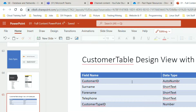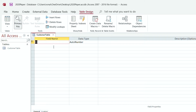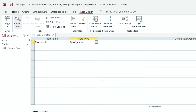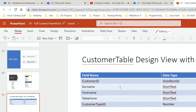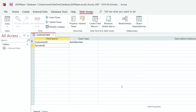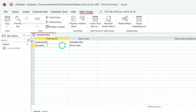Let's look at Customer ID first. I'm going to go back to my table. It already says ID, so I'm just going to type Customer in front of it — Customer ID. It says AutoNumber, so I'm going to leave that as it is. The next one is going to be Surname, and Surname is going to be Short Text. Once you click on it, it automatically comes up with Short Text. The field name is on the left, the data types are on the right.